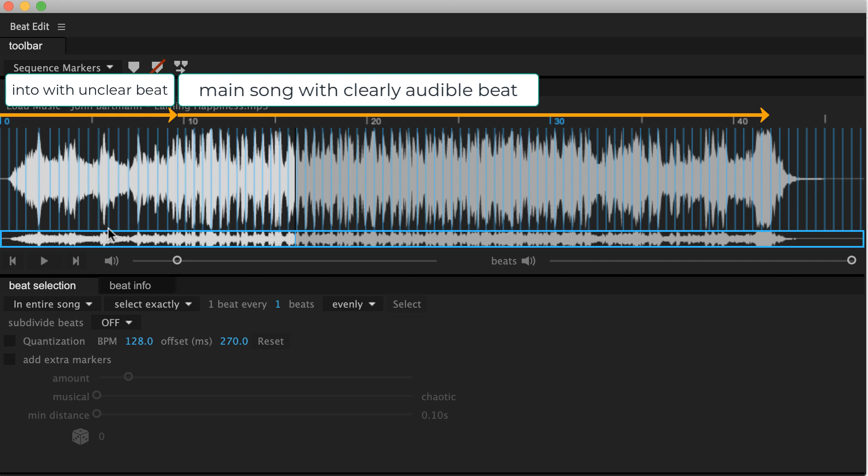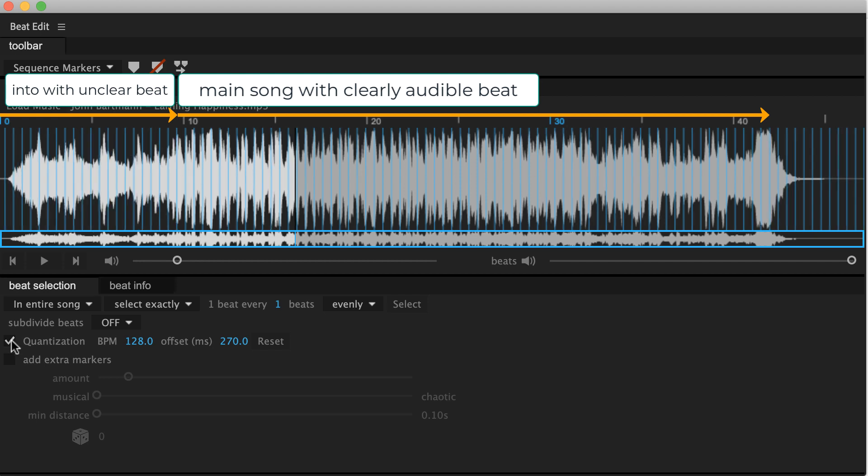Now if you have these kinds of situations where the main part of your song is correctly predicted, but the beginning or the end or something in the middle is not, then quantization will help you. Because what it does is if you enable it, it takes the beats per minute that most of the song has fit to. So in this case 128 beats per minute. And then it applies this to the entire song.